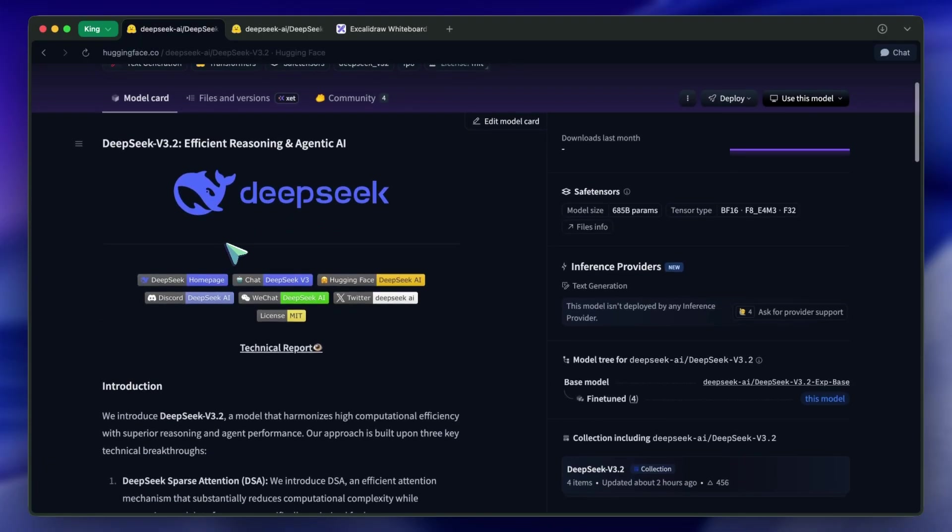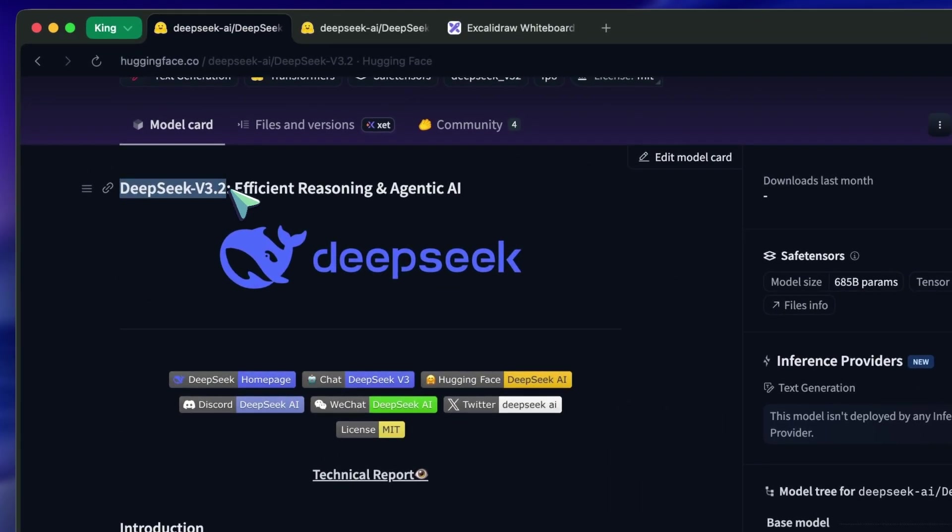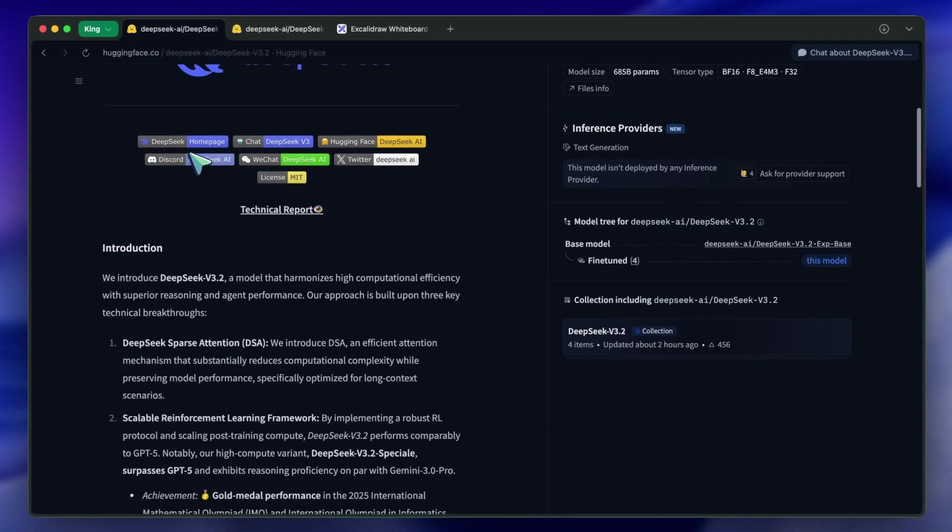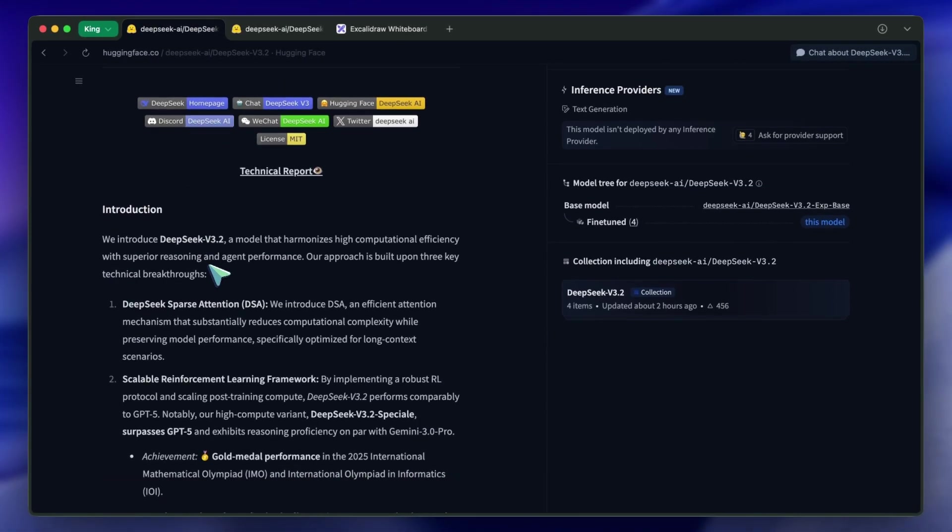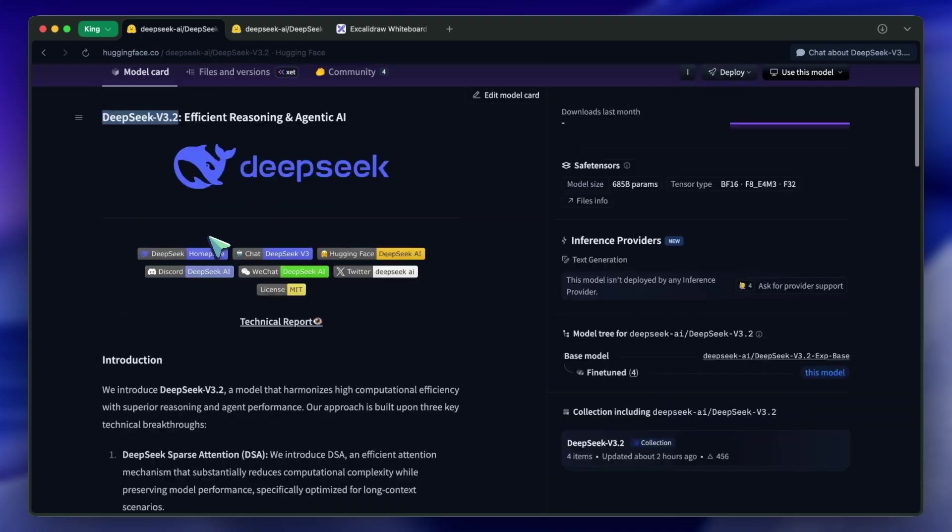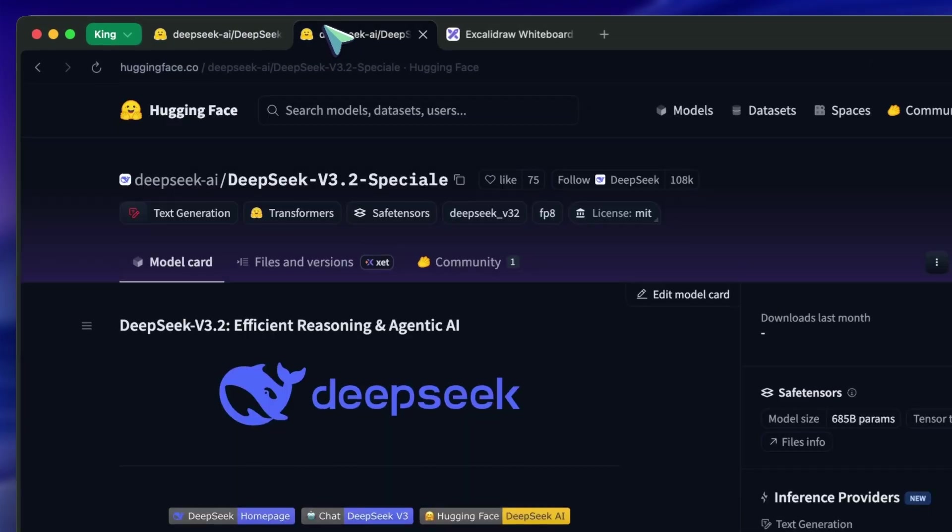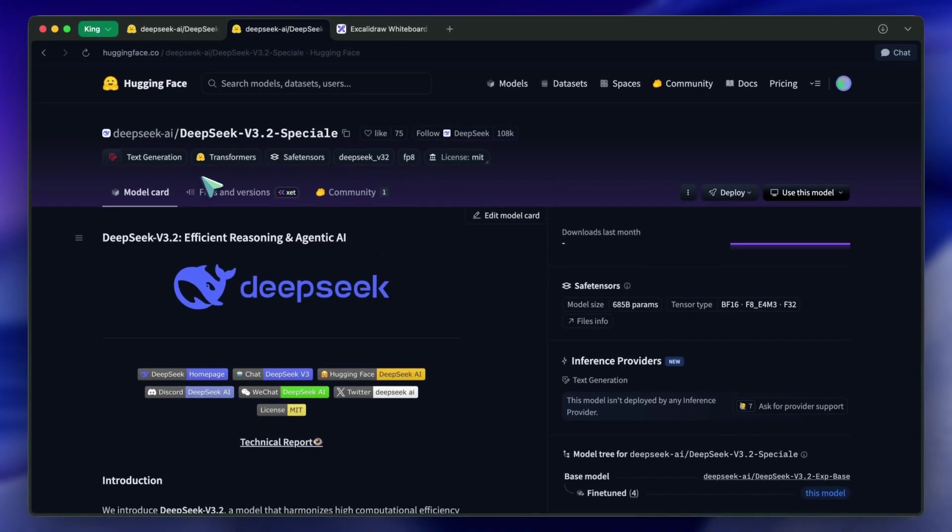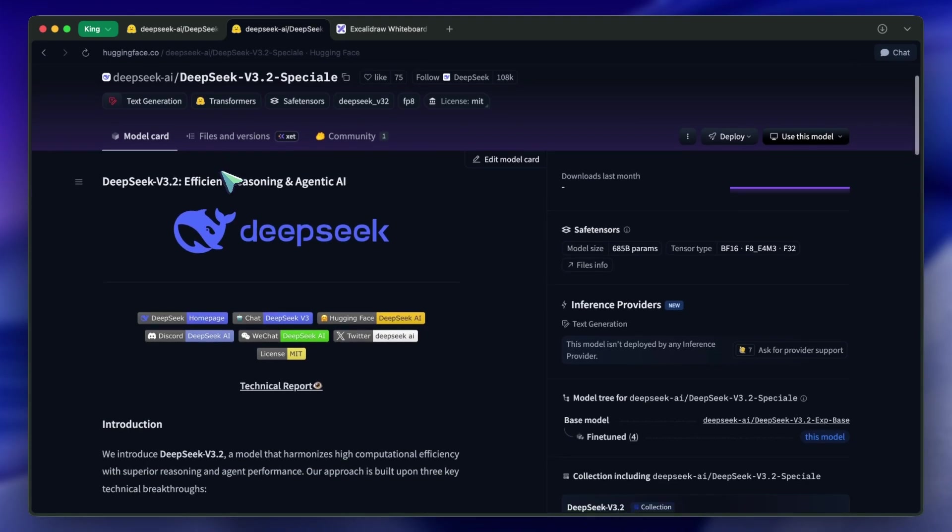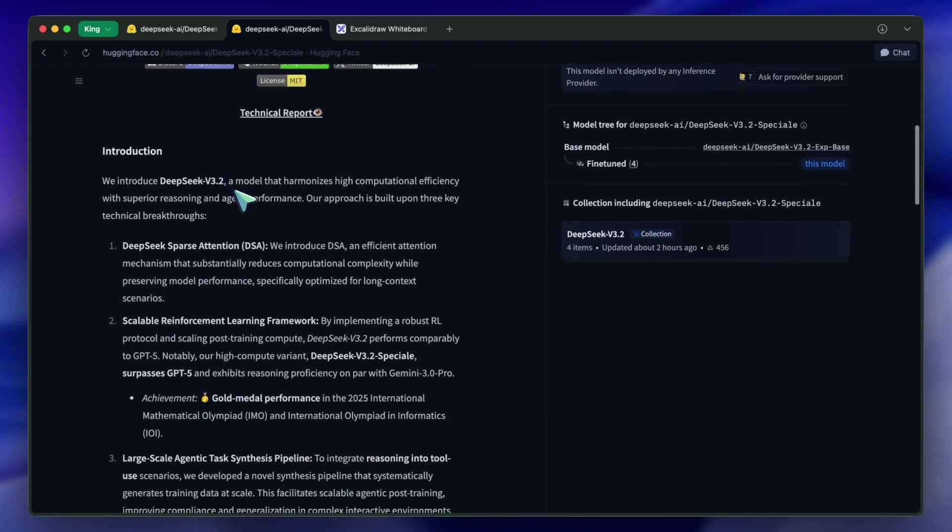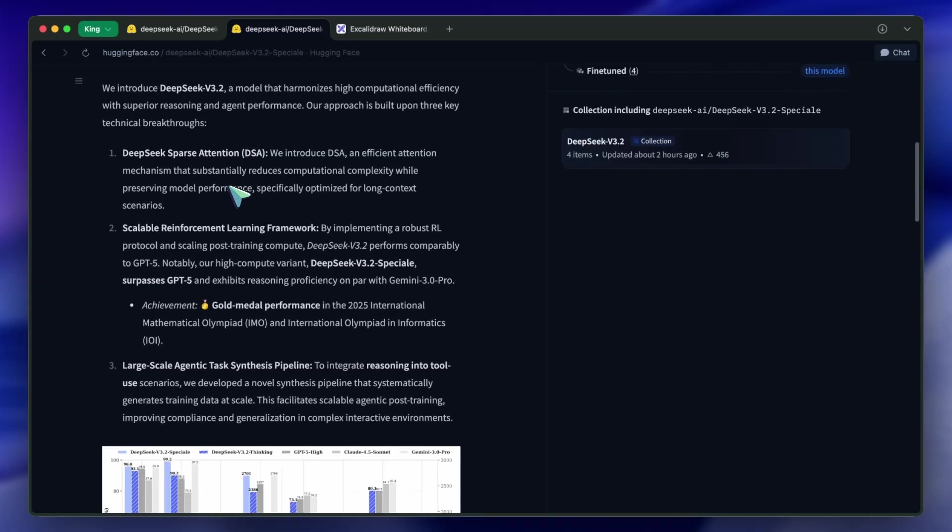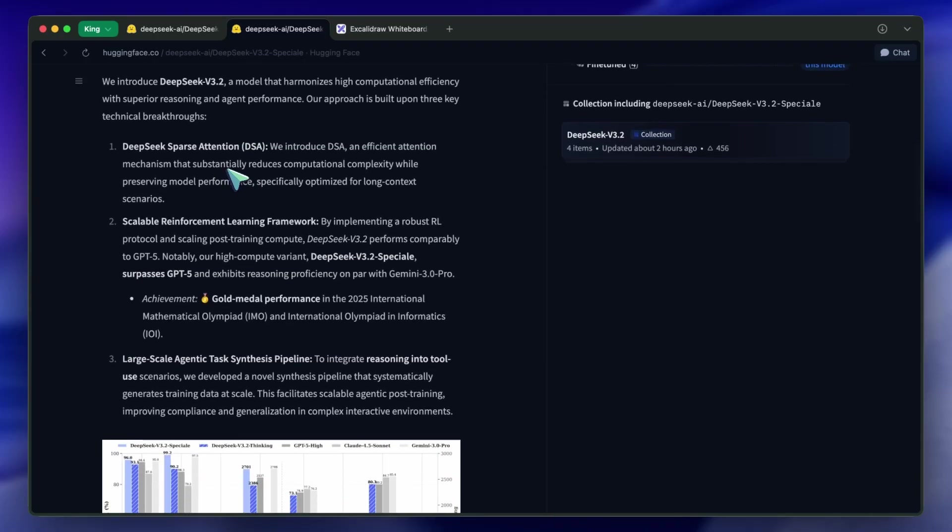I'm talking about DeepSeek v3.2. Now, usually, version bumps are incremental. You get a little faster, maybe a little smarter. This is different. They haven't just released one model. They've released a framework that pushes the boundaries of what open models can do, specifically in reasoning and coding. And the best part? It's available on Hugging Face right now.